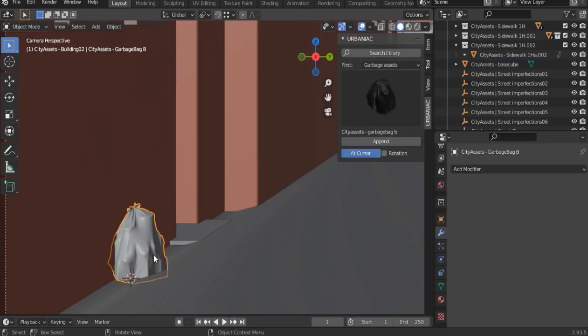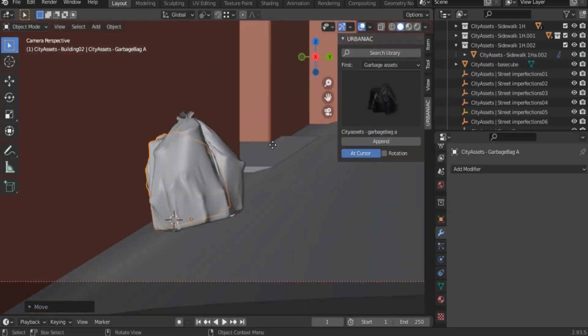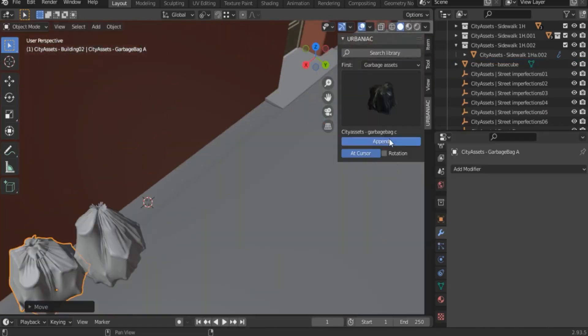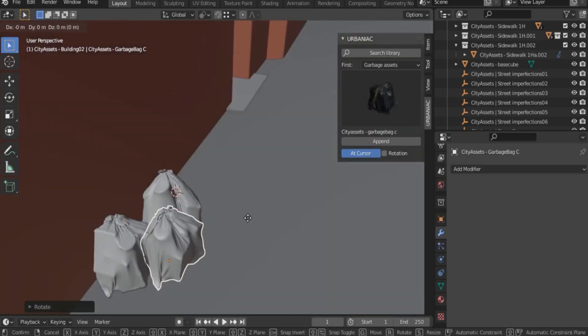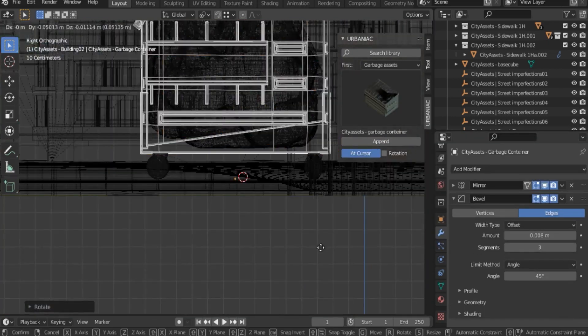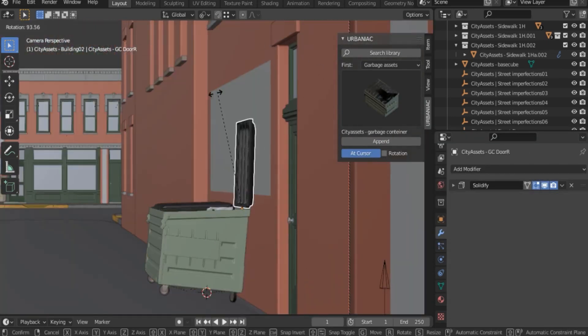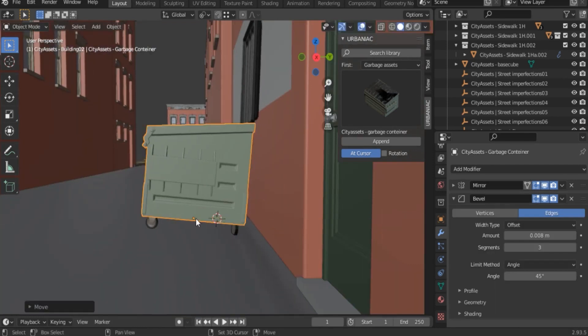Additionally, you have garbage assets like trash bags of different shapes to make a pile of trash look believable. There are also dumpsters and trash cans that you can use and place wherever you want in the scene.